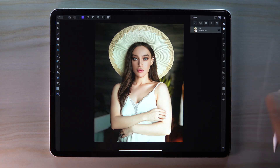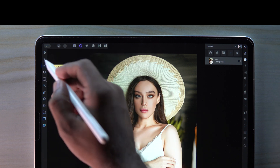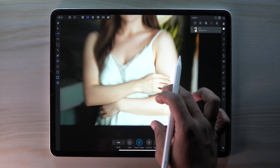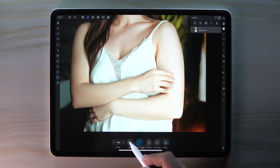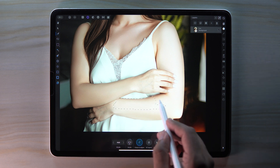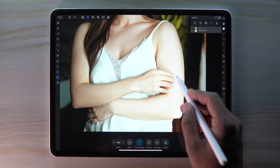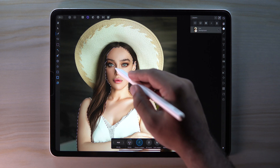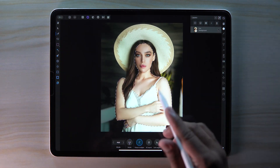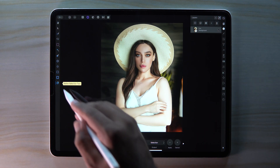Let's get started. First, go to Selection Persona and get the Smart Selection Brush tool. Adjust the size and then start making a selection of our skin part. When you are done, tap here to refine our selection.